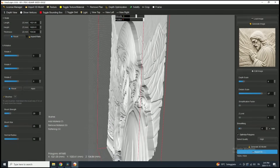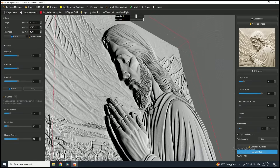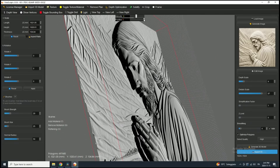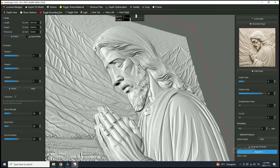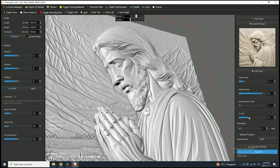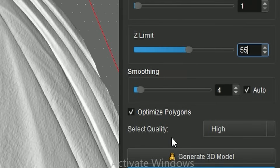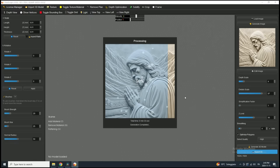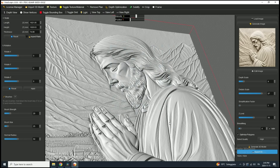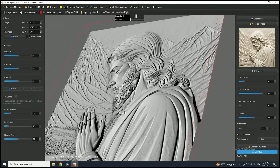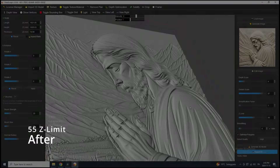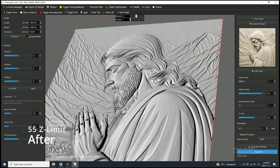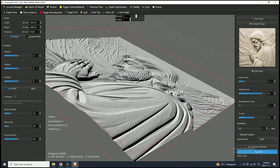Now I'll demonstrate some additional examples with different 3D models to show how the ZLimit can be used to adjust and manipulate the background. In this example, you can see excessive thickness between the main object and the background. To bring the background closer, we'll increase the ZLimit. Keep in mind that the ideal ZLimit value varies depending on the image and the perceived distance of the background. It's also subjective, depending on how optimized you want the 3D model to be. A good starting point is around 30%, and you can make adjustments from there based on the specific needs of your model.